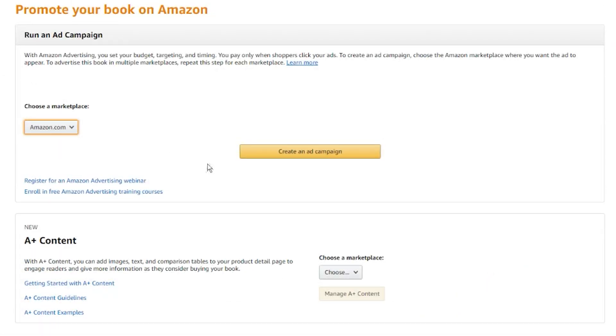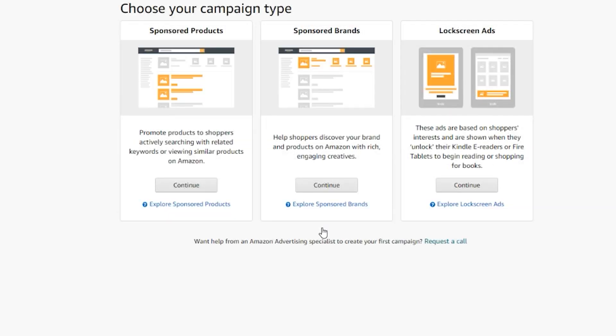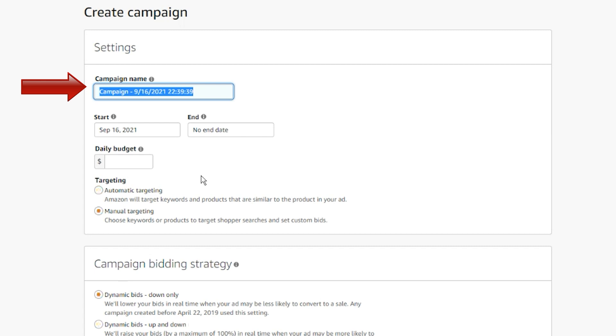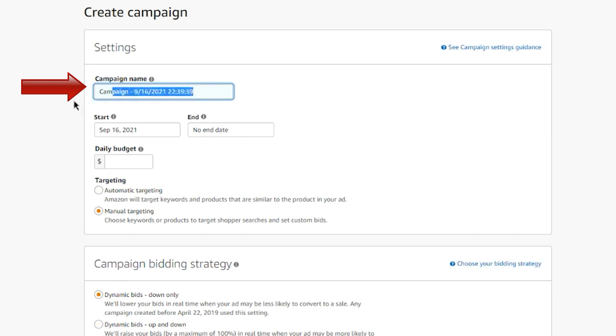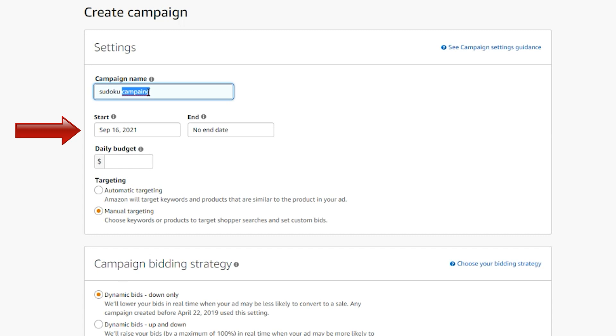Click on create campaign and select the sponsored product option. Now we need to enter a campaign name, which is purely for you to organize your campaigns and is not visible to buyers. Try to use a name that makes sense, and this way you can find a campaign you're searching for just by its name.